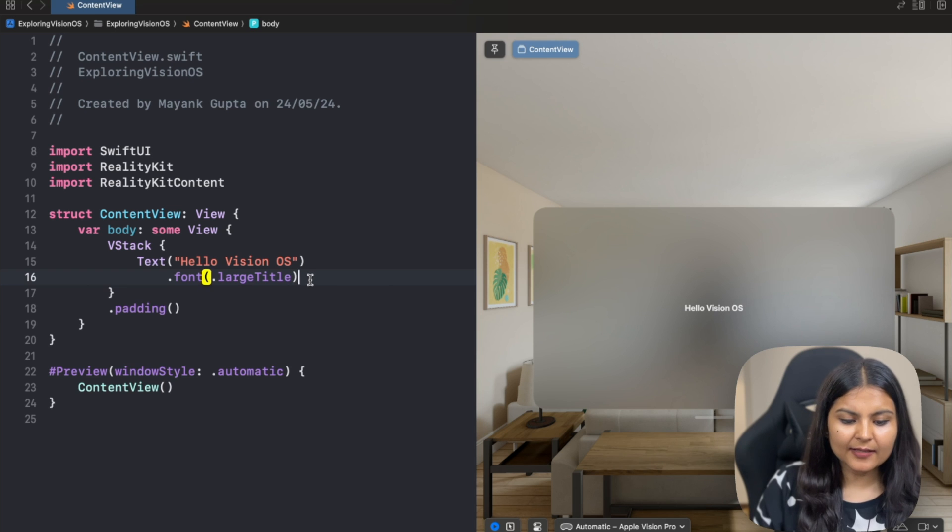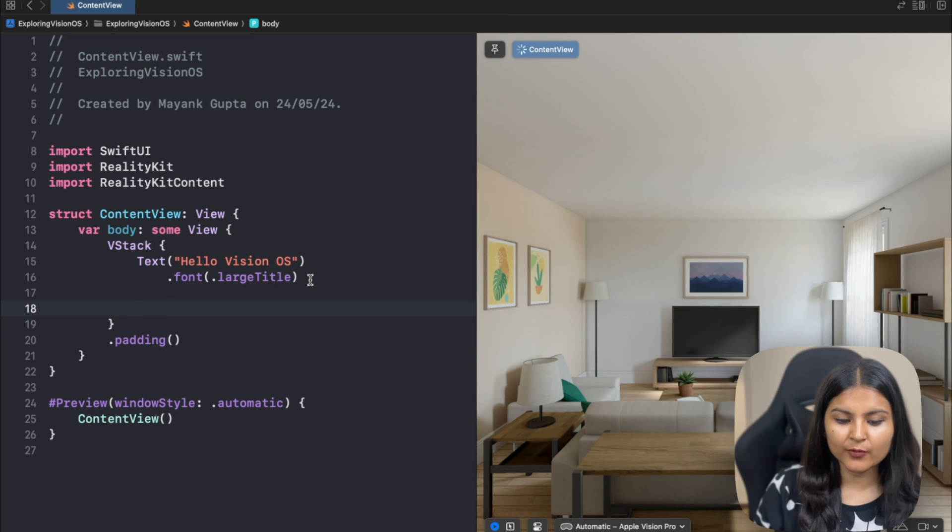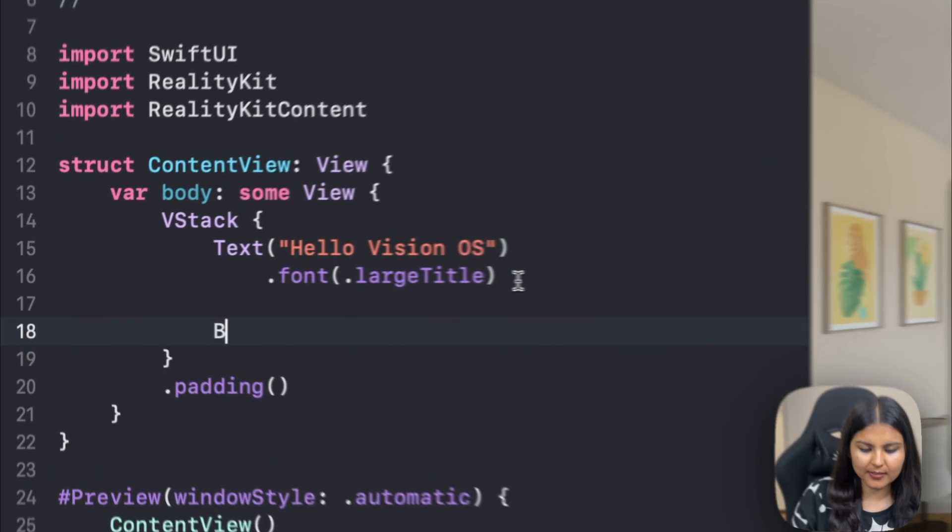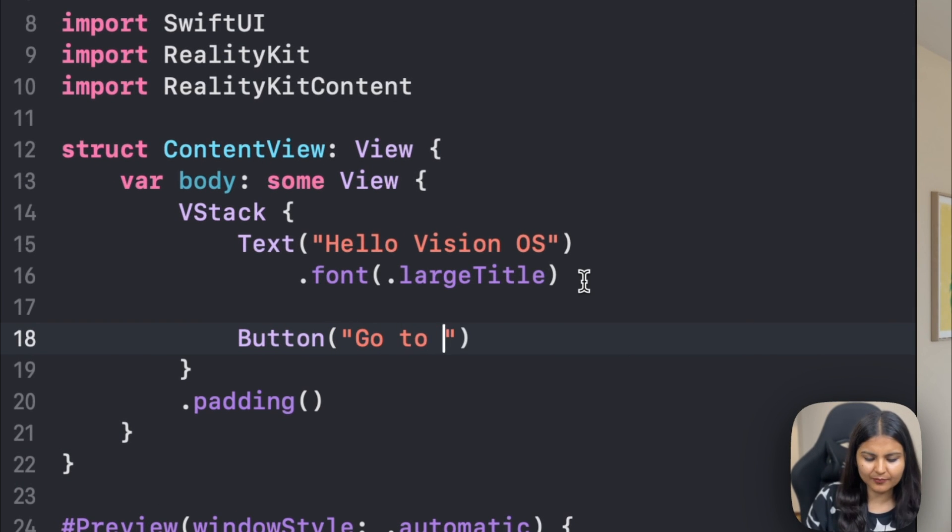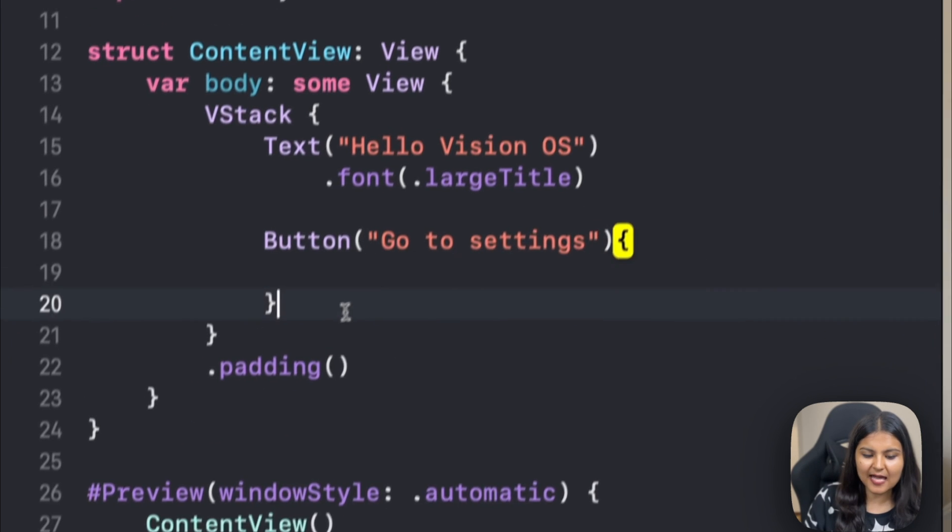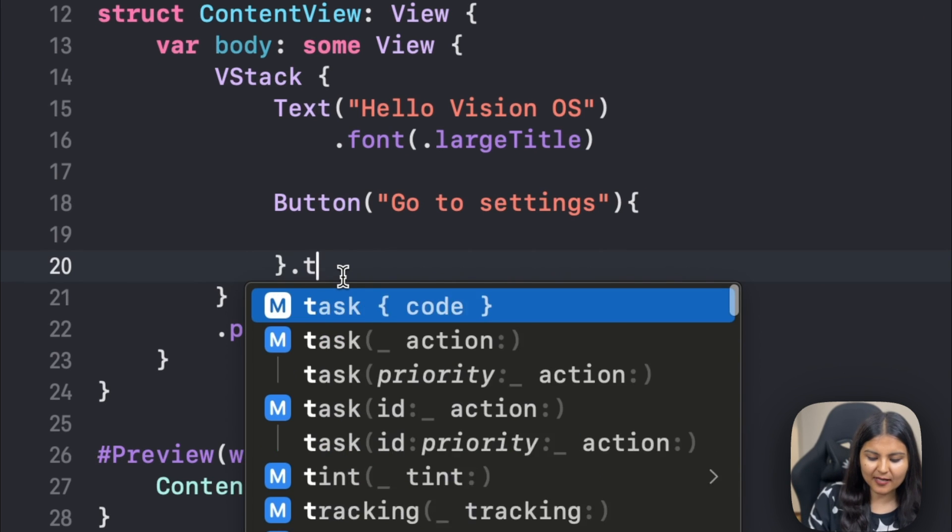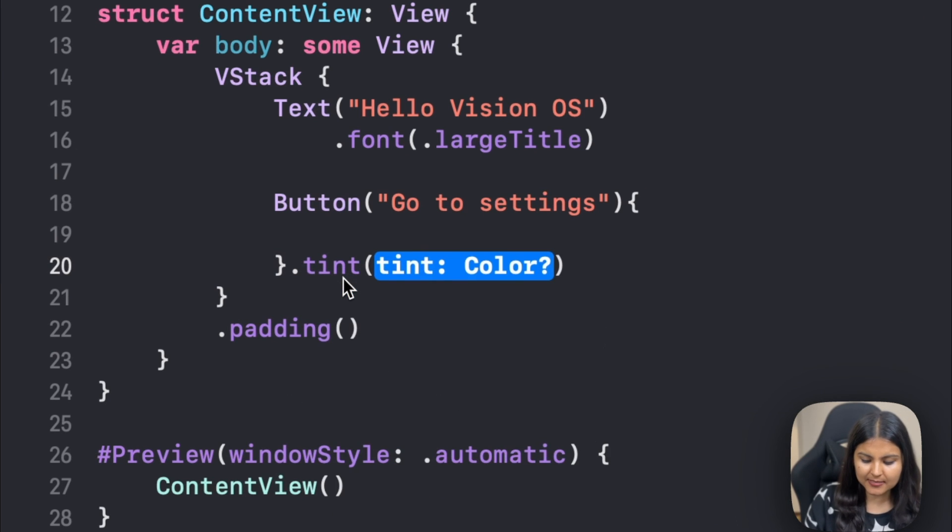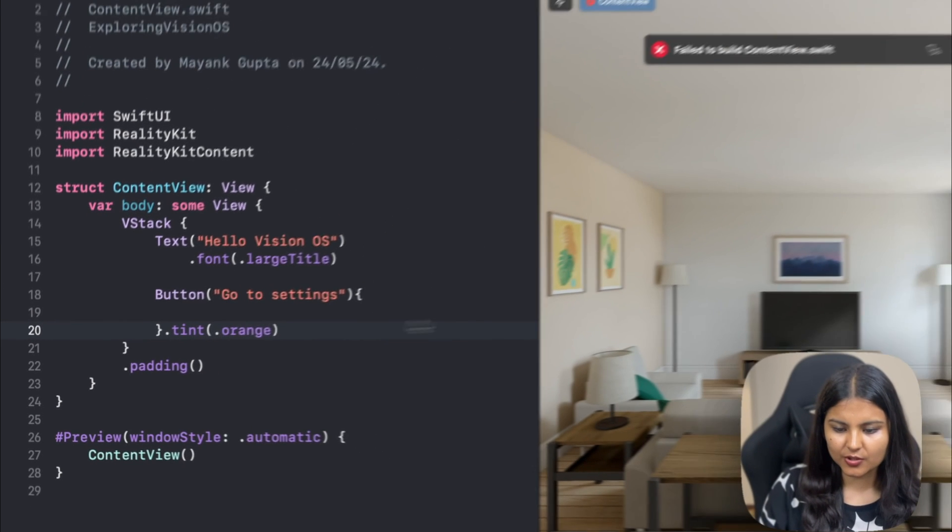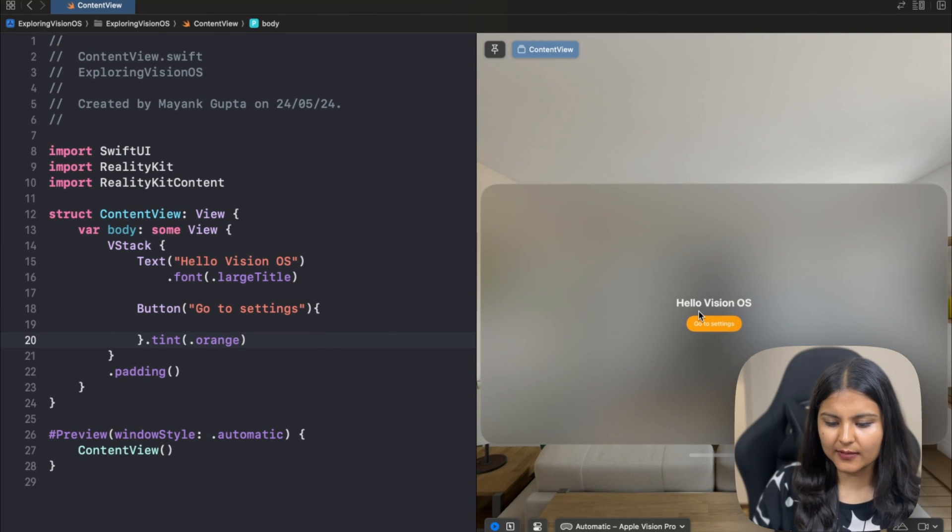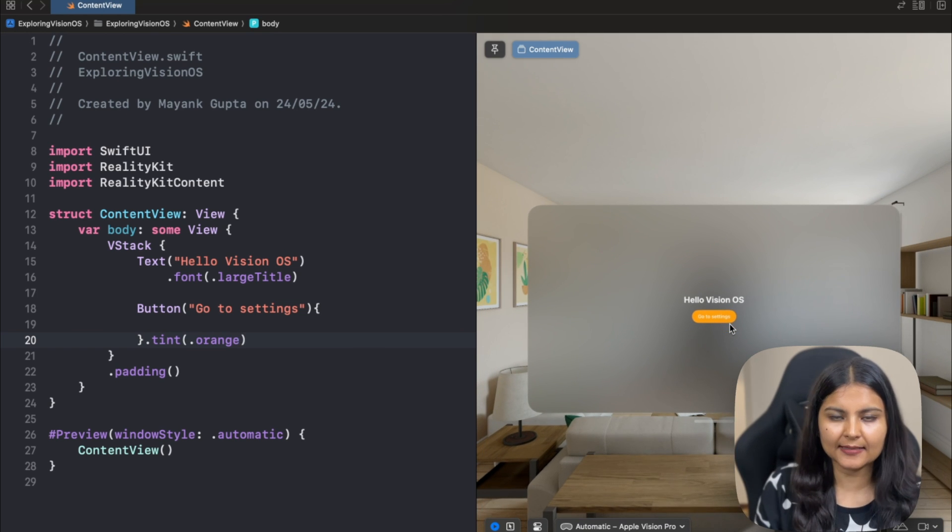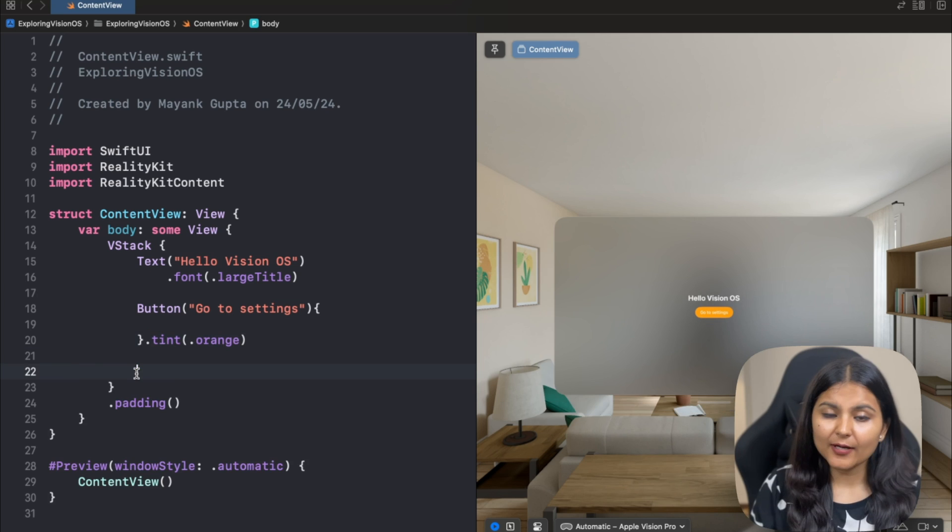Similarly, we can play around and add some other SwiftUI views as well. Let's add a button. We'll write button, add the text we want to show on the button. Let's give something random, go to settings. Within these curly braces, you can define the action you want your button to perform. We can also change the background color by using the modifier tint. Let's give it a color of orange. Now we have a button which says go to settings. Right now it's not doing anything as we haven't given any action to this button.